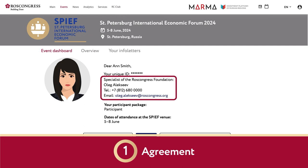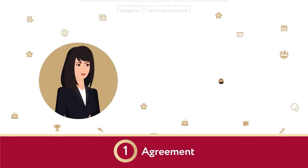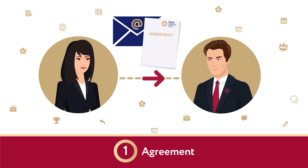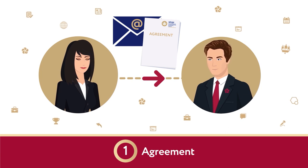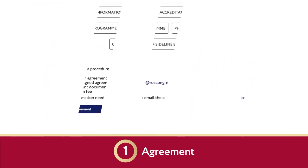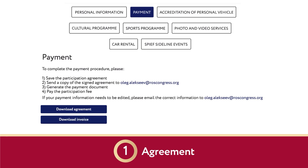Afterward, please send a scanned copy of the signed agreement to the specialist's email address. Once we have received the agreement, the Download Invoice button will appear in the same section, below the Download Agreement button.